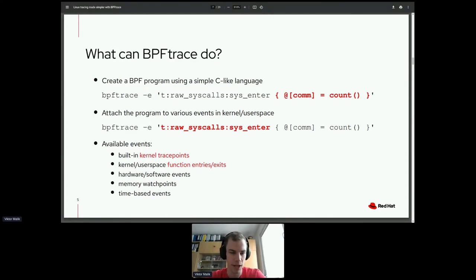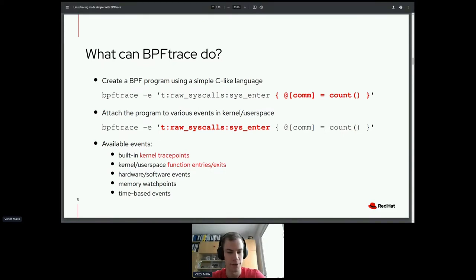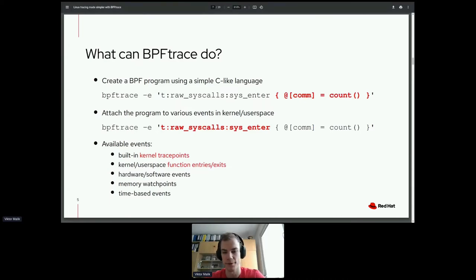We attach the program to a special place called a TracePoint, which is executed every time any syscall is entered. As for available events, besides kernel TracePoints — which are static trace points built into the Linux kernel — you can attach to basically any function inside the kernel or user binaries, at function entry or exit. There are also hardware and software events like cache misses, memory watchpoints, and time-based events running every, say, 10 milliseconds.